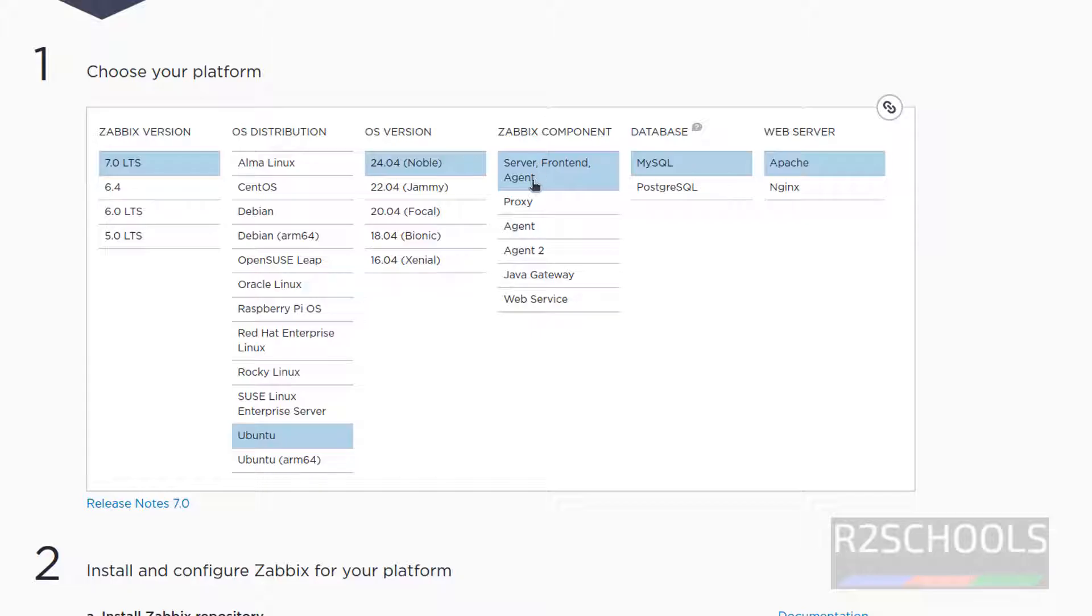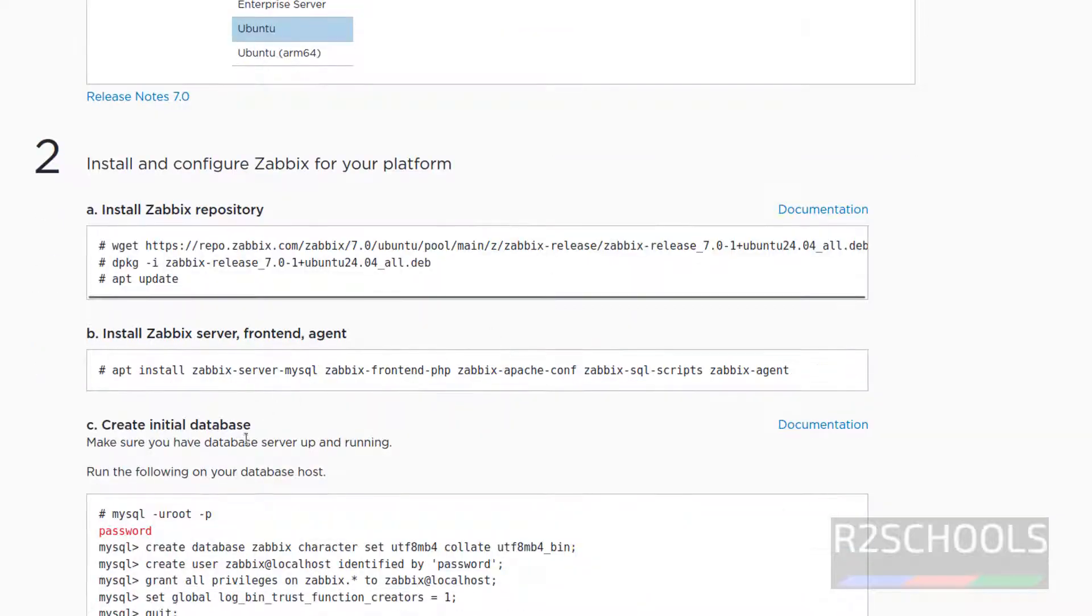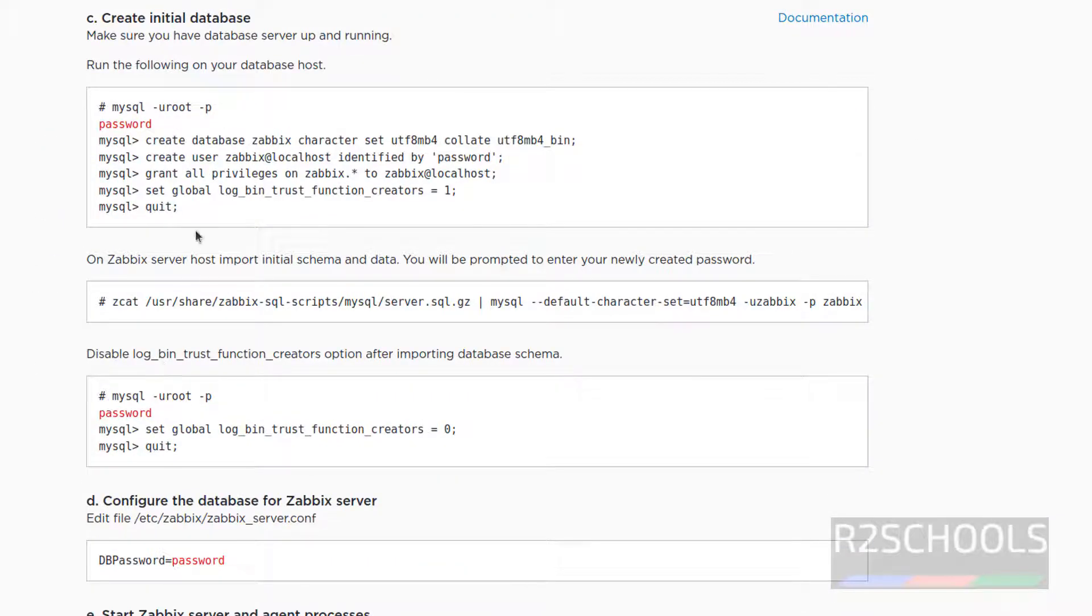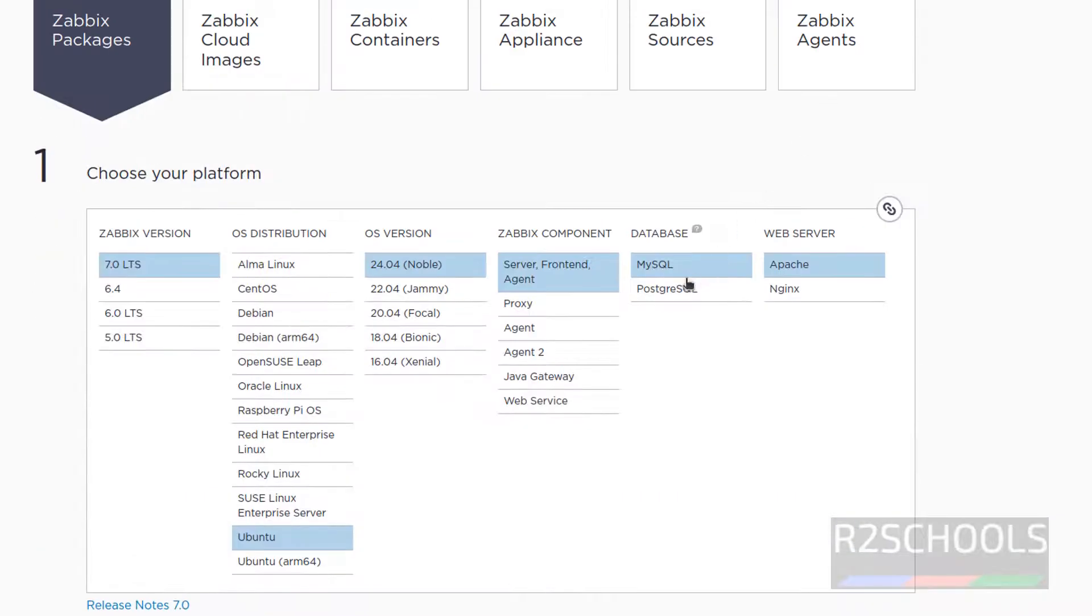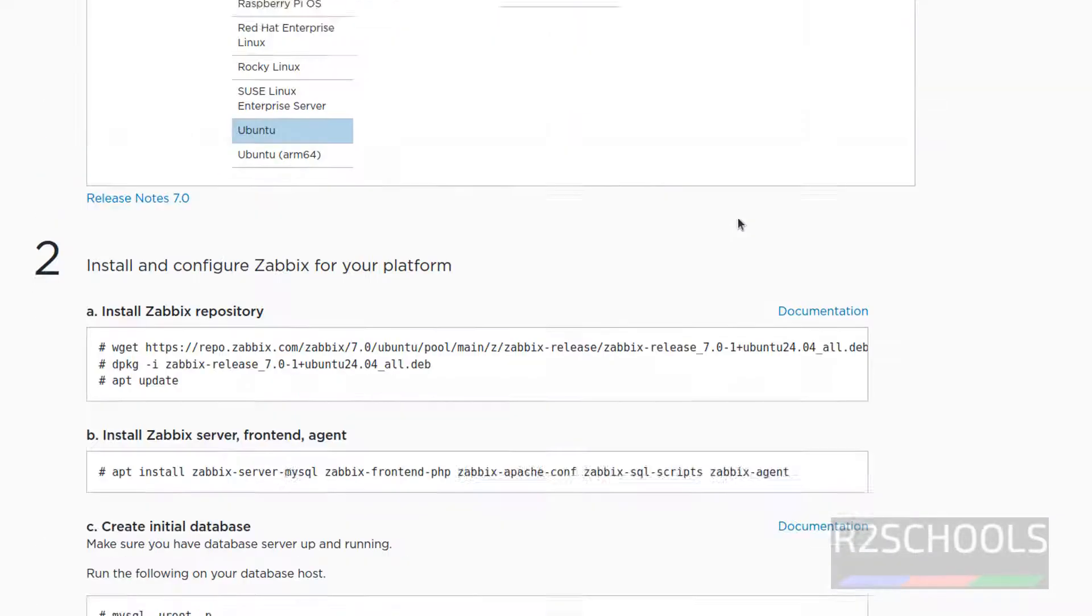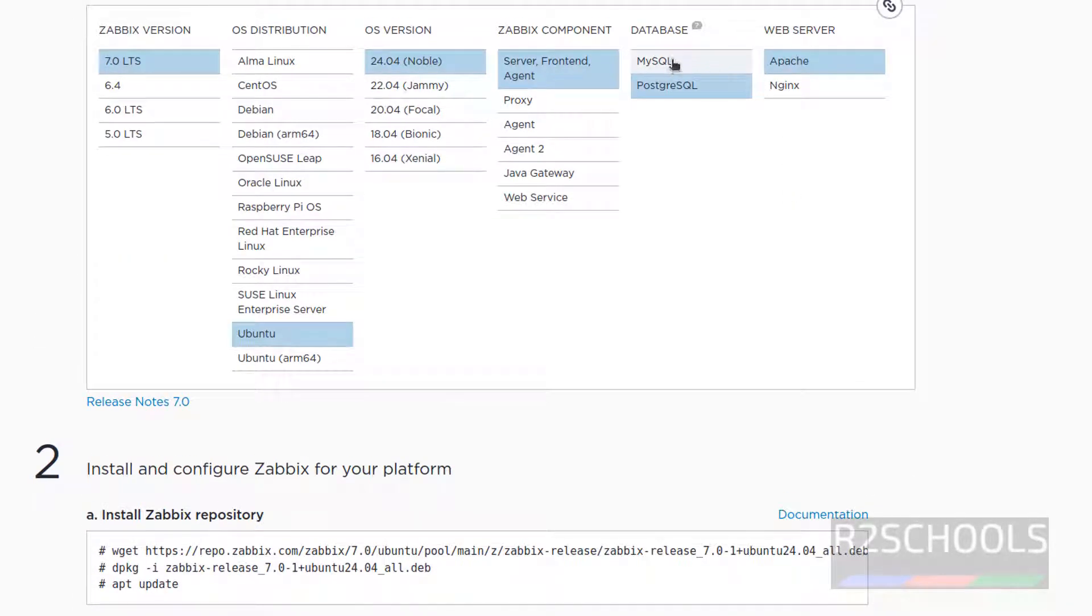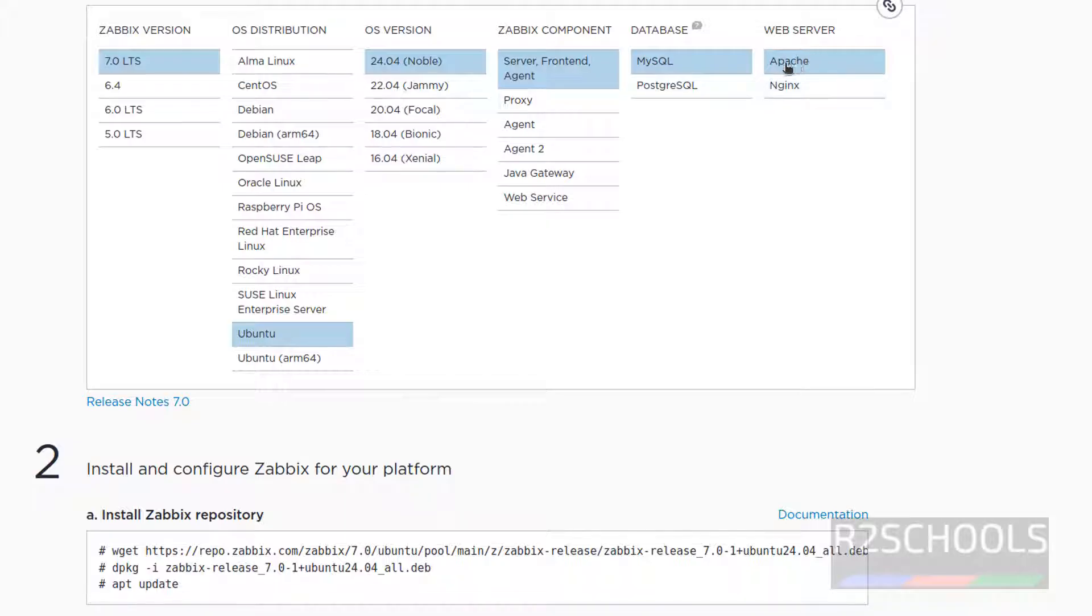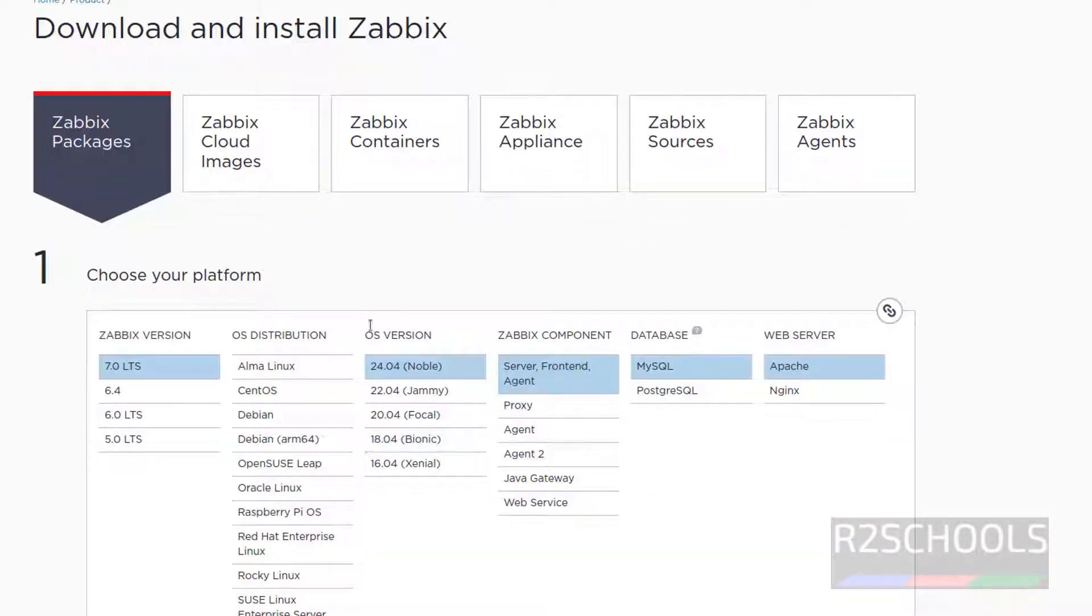Zabbix components, I am going to install server, frontend and agent, then select the databases. Here we have two types of databases, MySQL and PostgreSQL. If you click on MySQL, we will get the commands related to MySQL. If you click on PostgreSQL, we got the commands for the PostgreSQL. So we are using MySQL and web server, I am going with Apache. These are the commands.